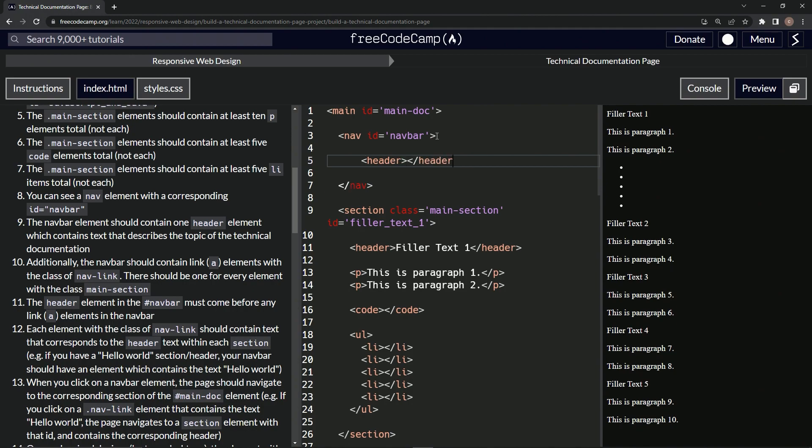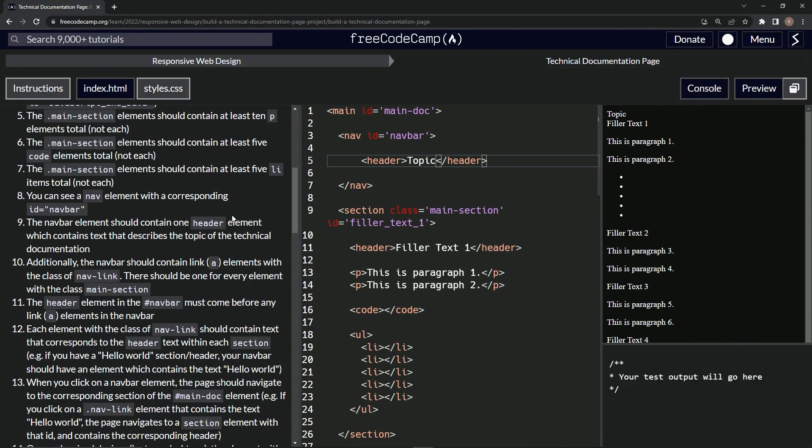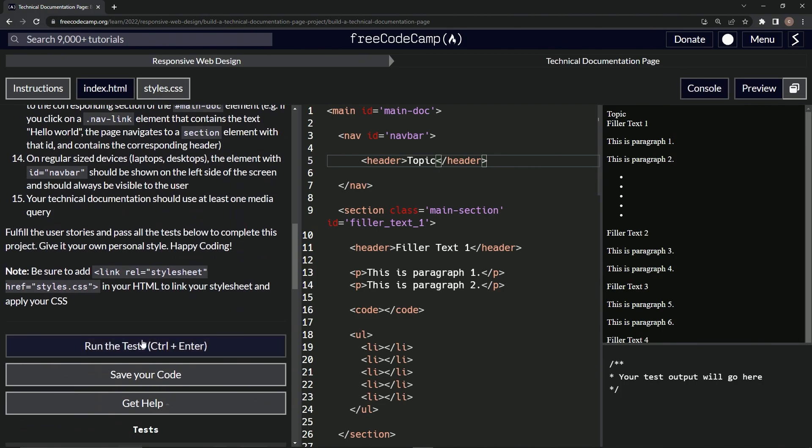And then inside of here we're going to put a topic just like that. And so we've got that right there and it should turn into the navbar or something like that. Let's open up the console, come down here.